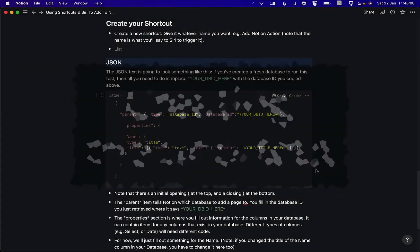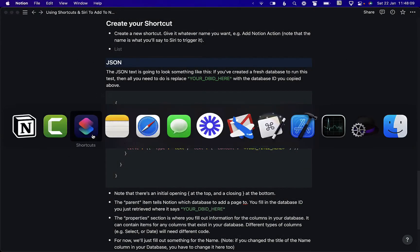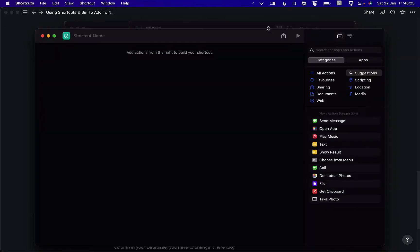Okay the next thing we're going to do is open the shortcuts app. You can do this on iPhone or iPad or the Mac. I'm doing this on the Mac. Create a new shortcut.